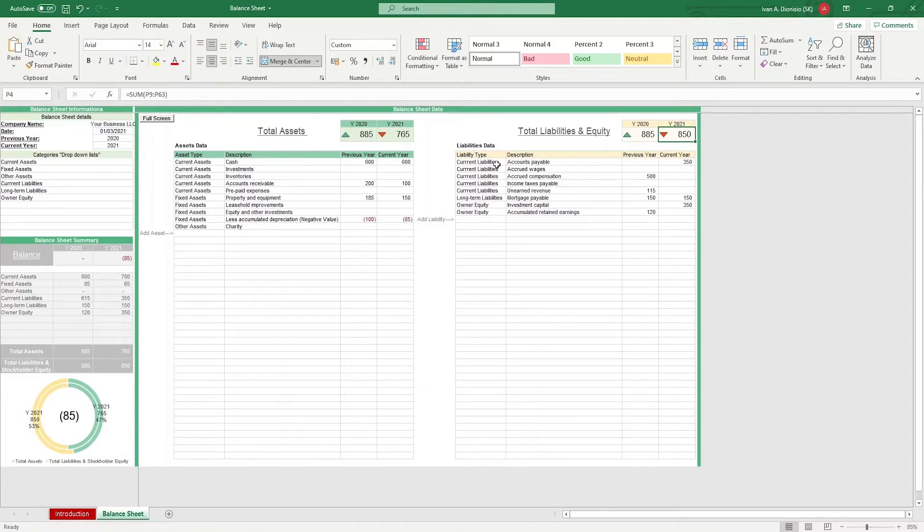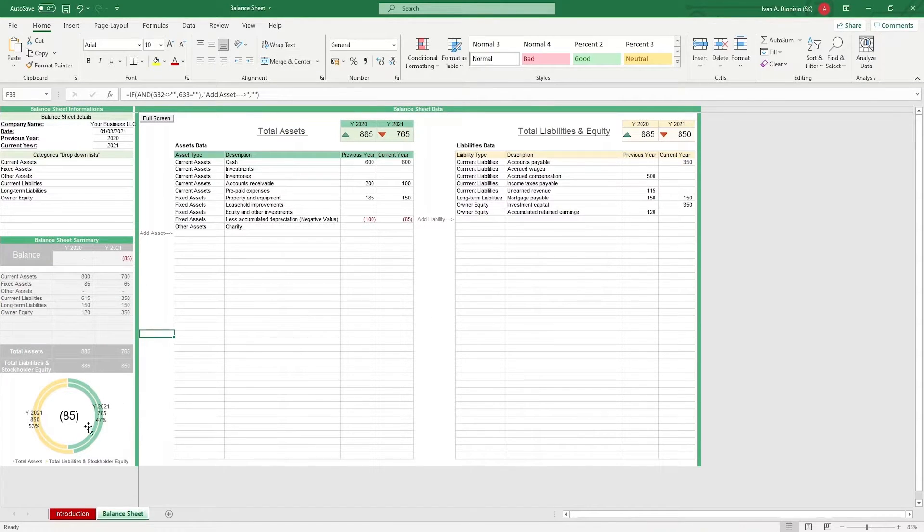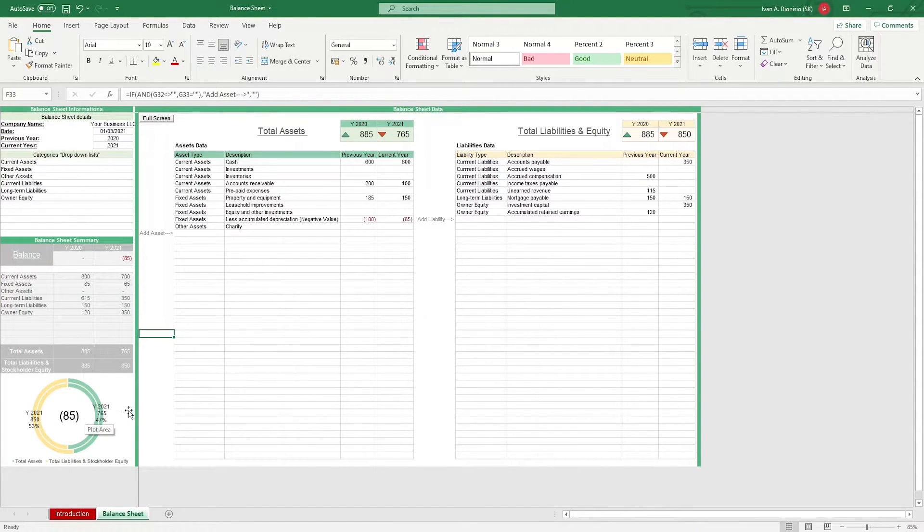Lastly, we have the balance sheet summary where you can have an analysis of the previous and current year's financial performance. Let's get into how we can actually use this template.